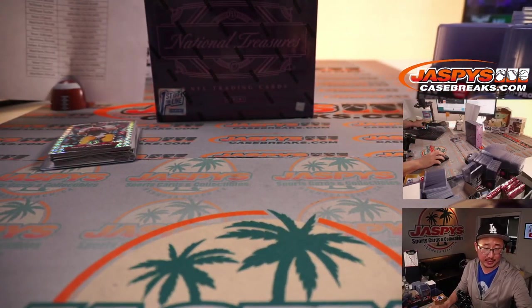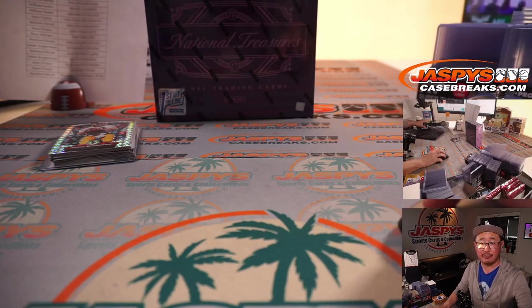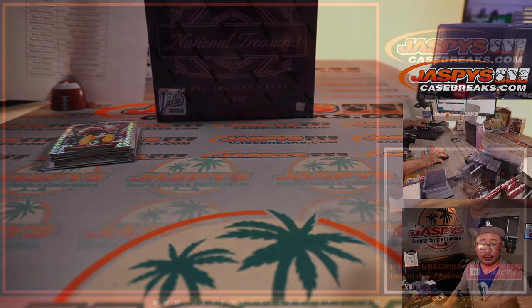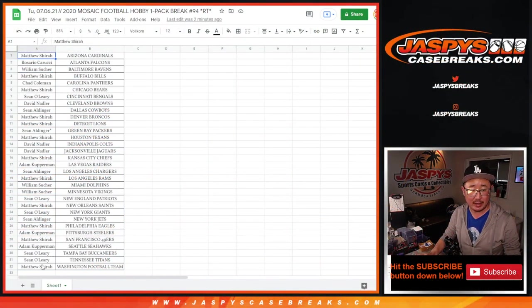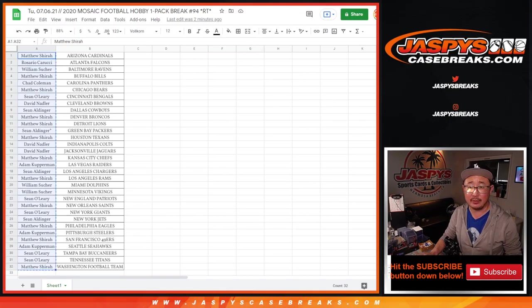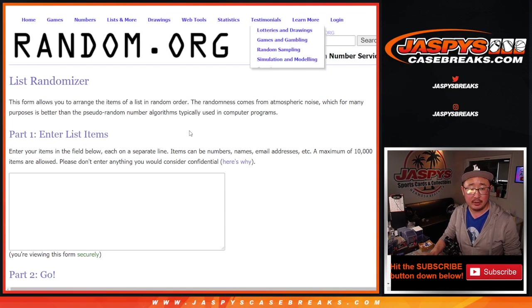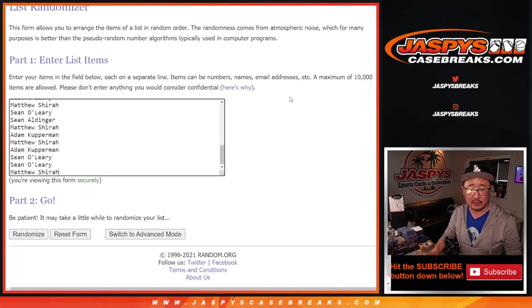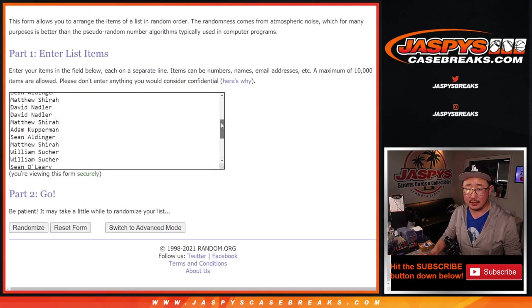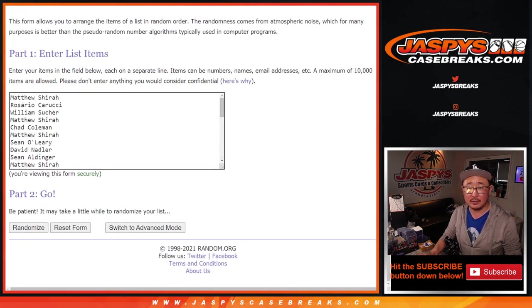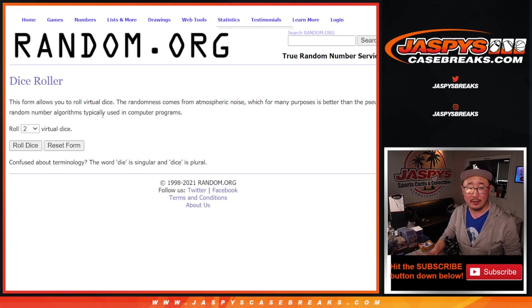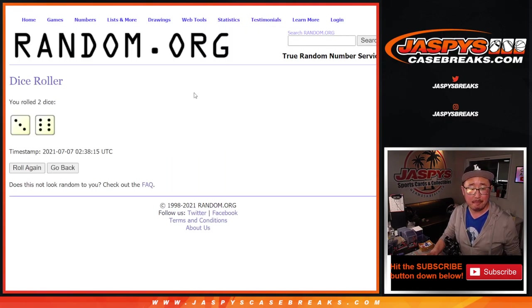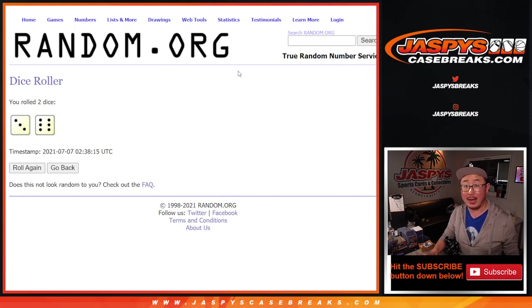Alright, so nothing too crazy there, but let's flip back to this screen here and let's give away those spots. From Matthew down to Matthew. There's the dice. There's the blank list here.